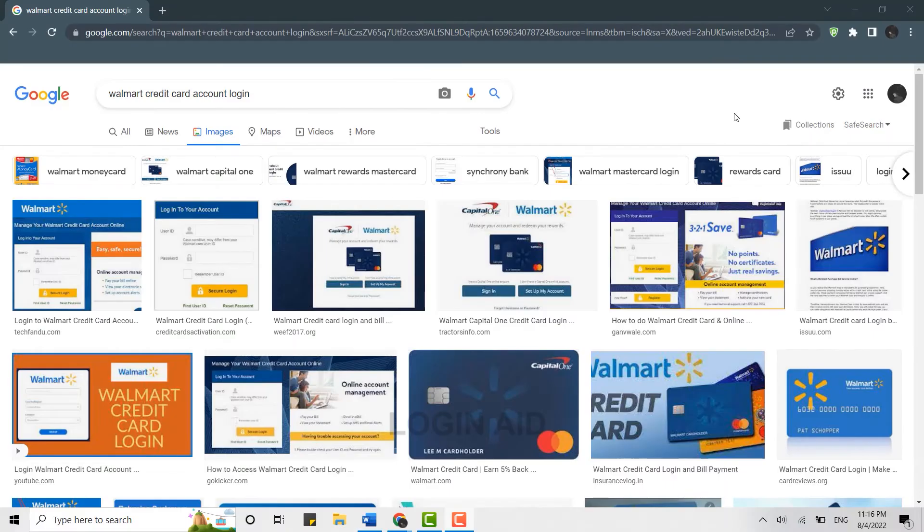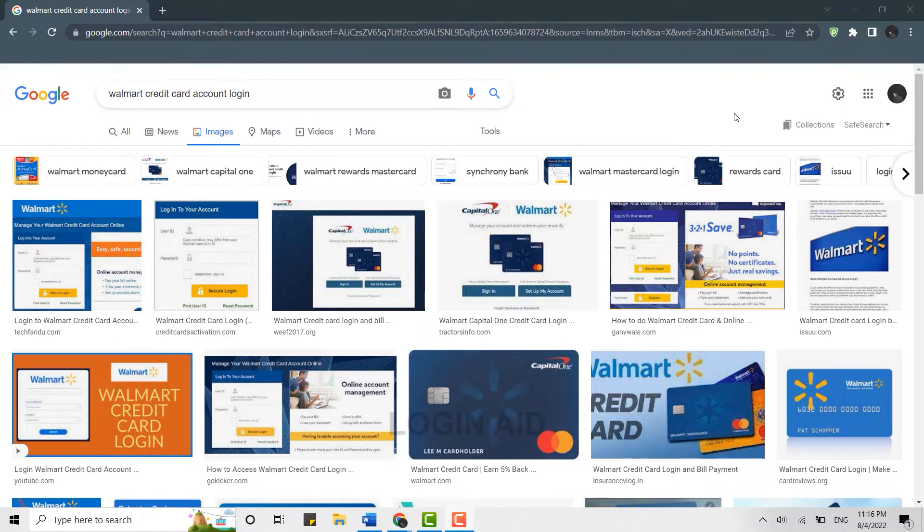Hello everyone, welcome back to the Logging In channel. Today I will be showing you how you can log in to the Walmart credit card account. To begin the process, first open a browser on your PC.